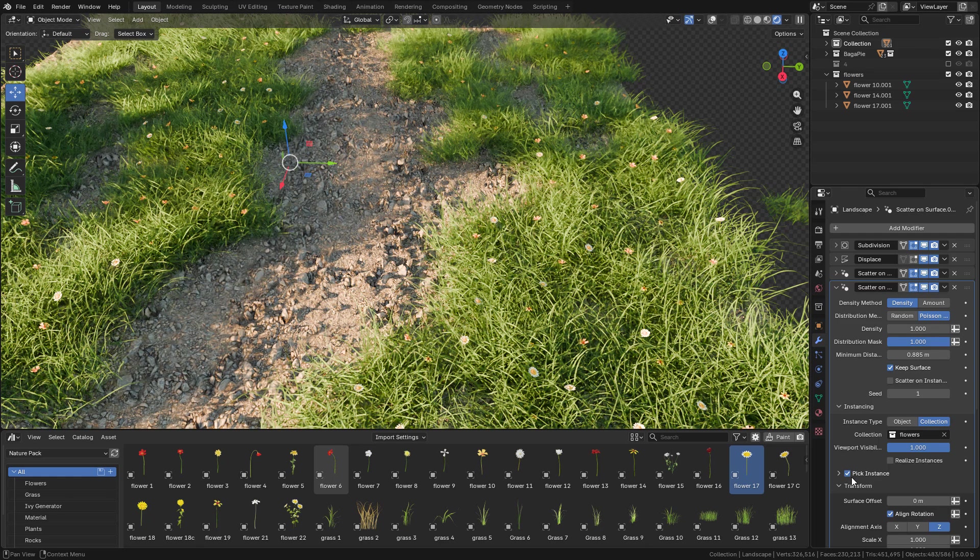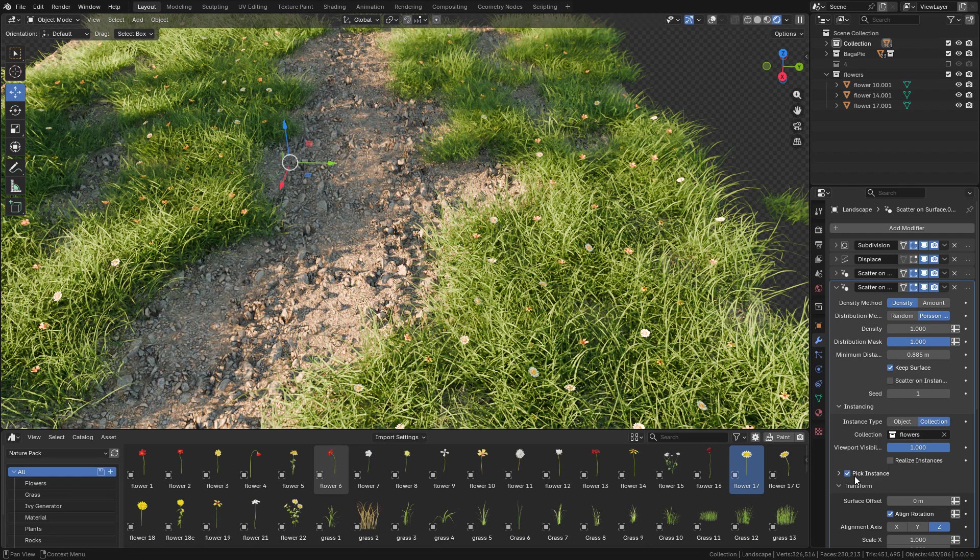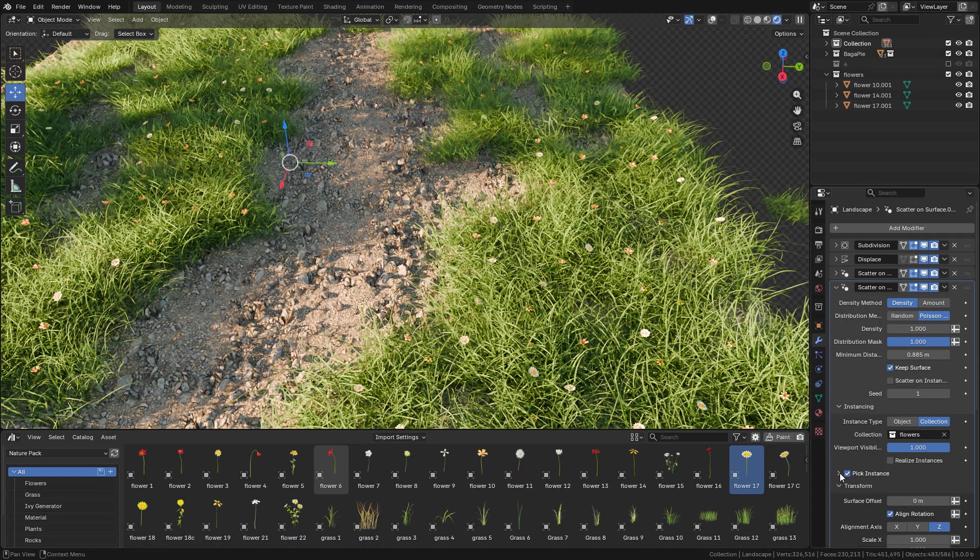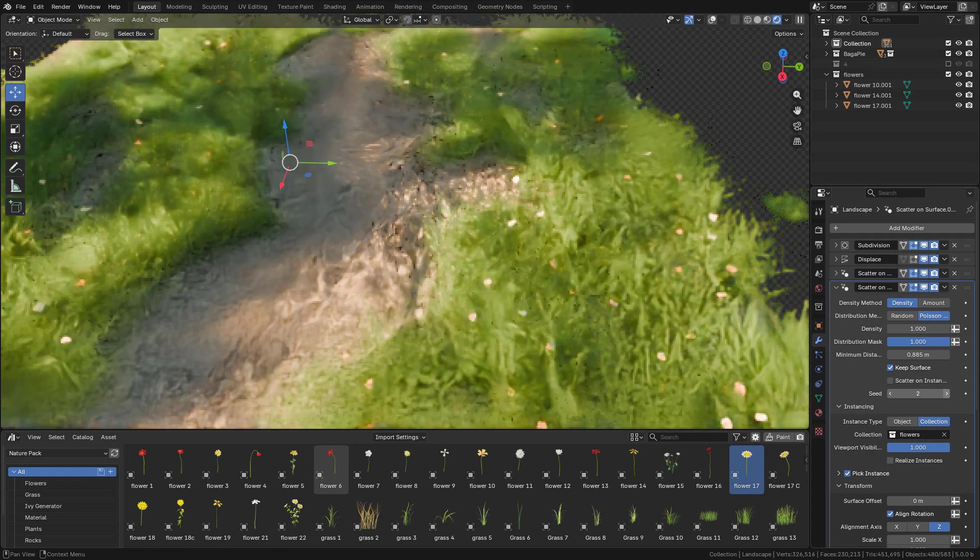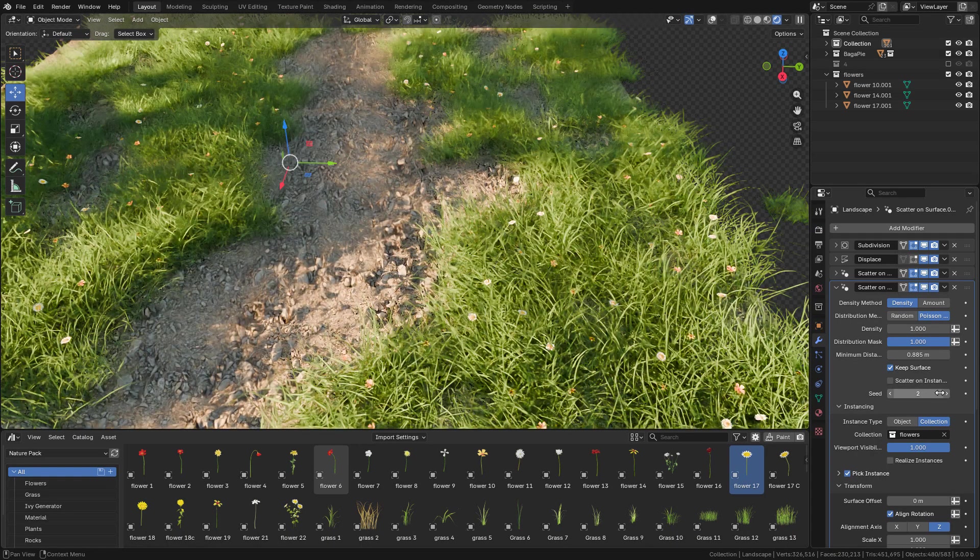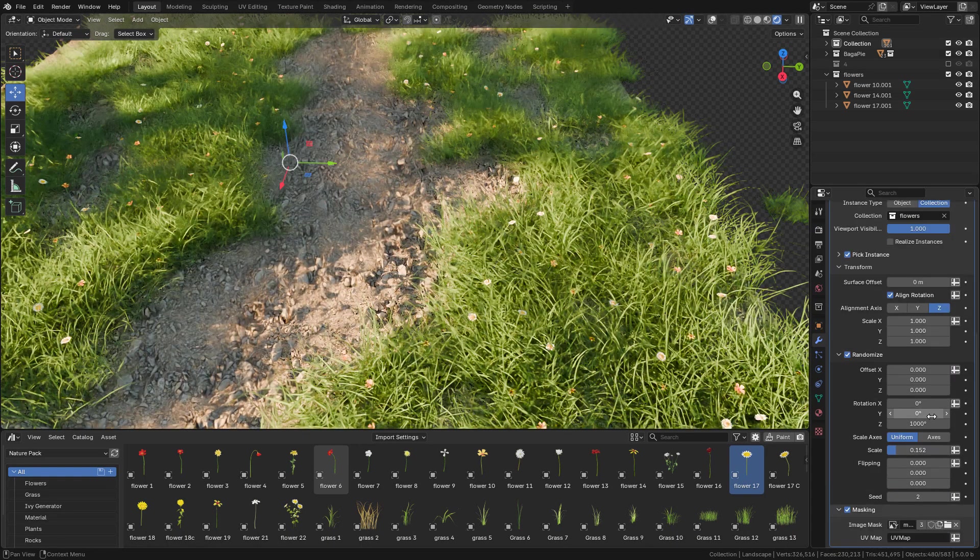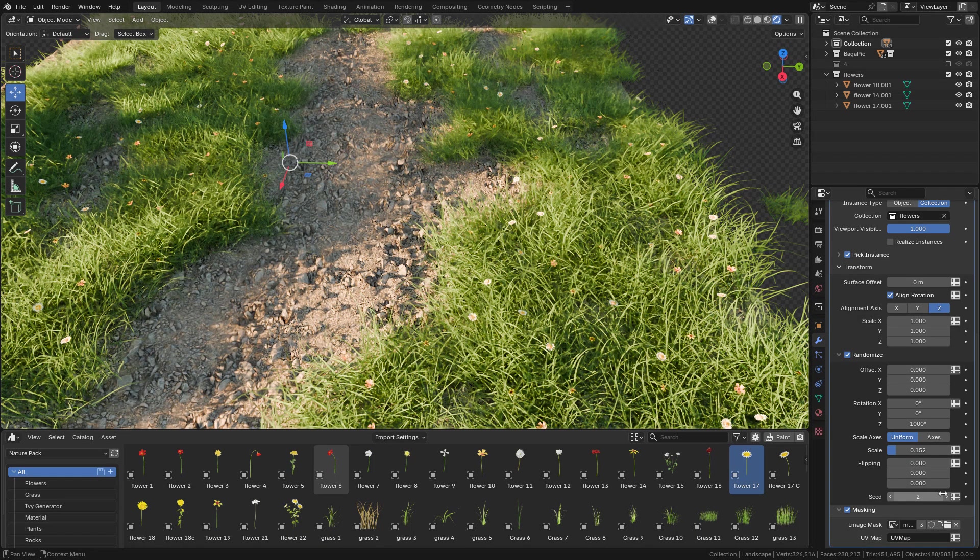This is a very useful modifier, especially if you don't want to use geometry nodes or add-ons or particle system. It's easier to use a modifier.